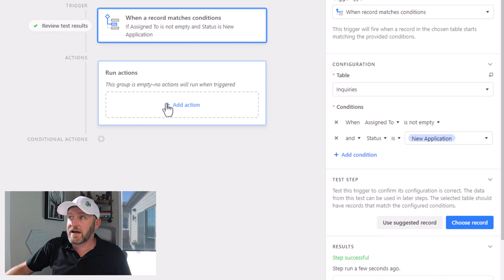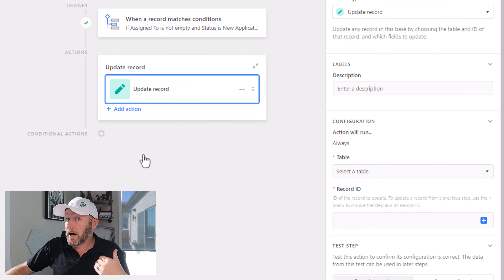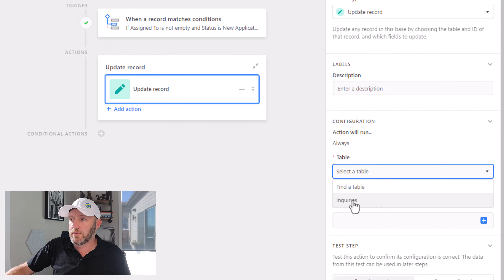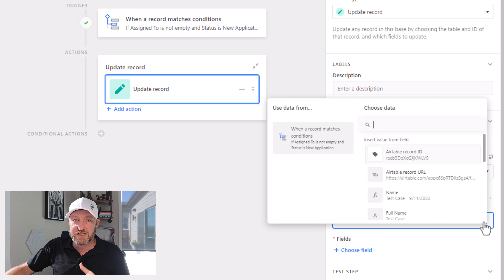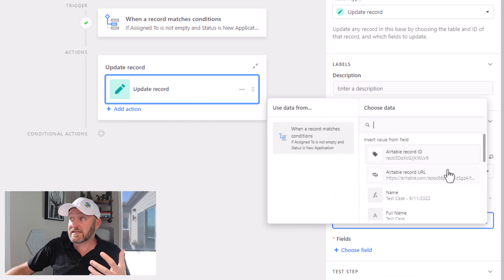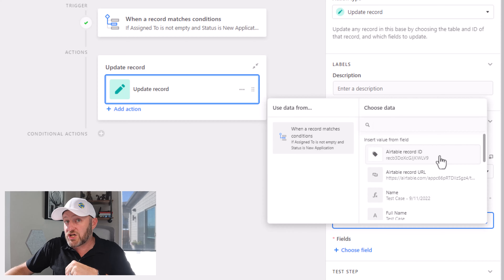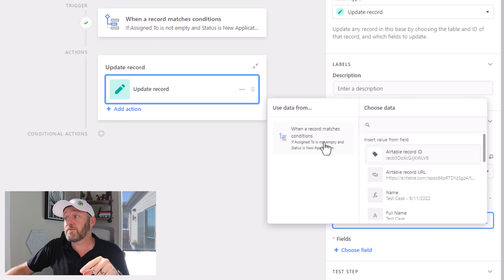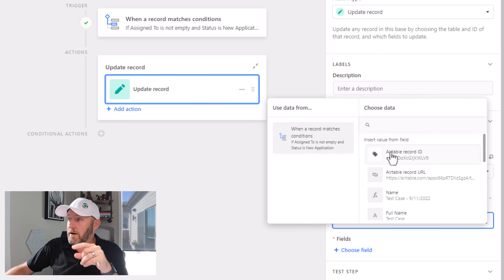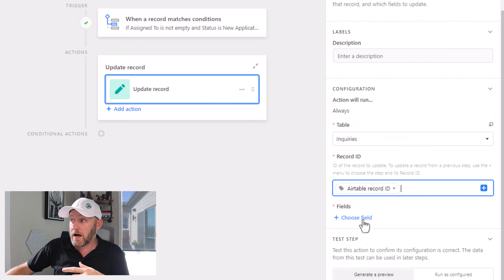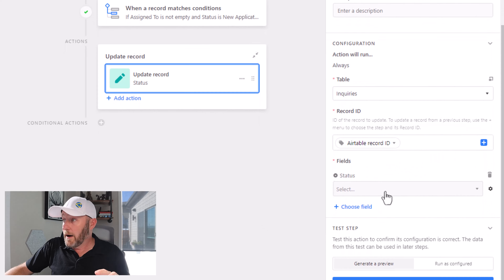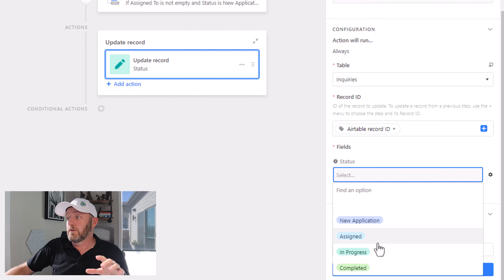So I'm going to add an action here — I'm going to update a record. Again I'm updating the inquiry record, and I'll select the table 'Inquiries.' Just as we did before, I select the record ID that initiated the automation — so this is the record ID that came from the trigger. Plug that in here. And all I want to update here is that status field.